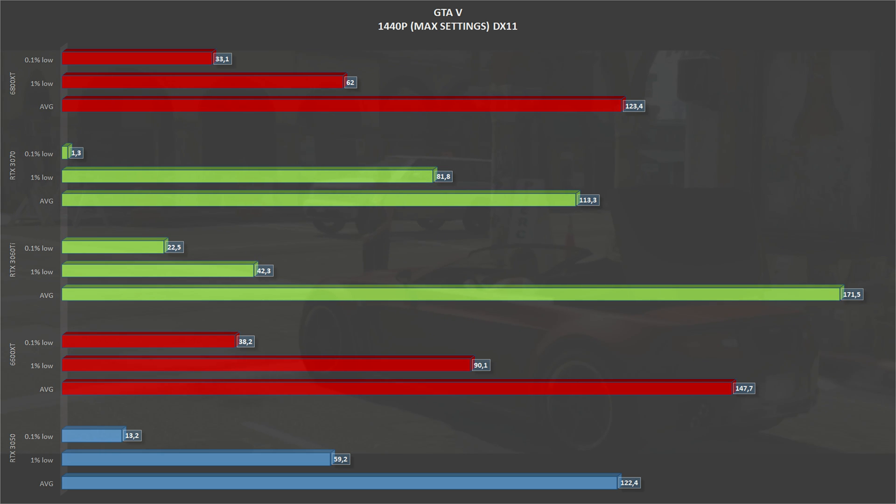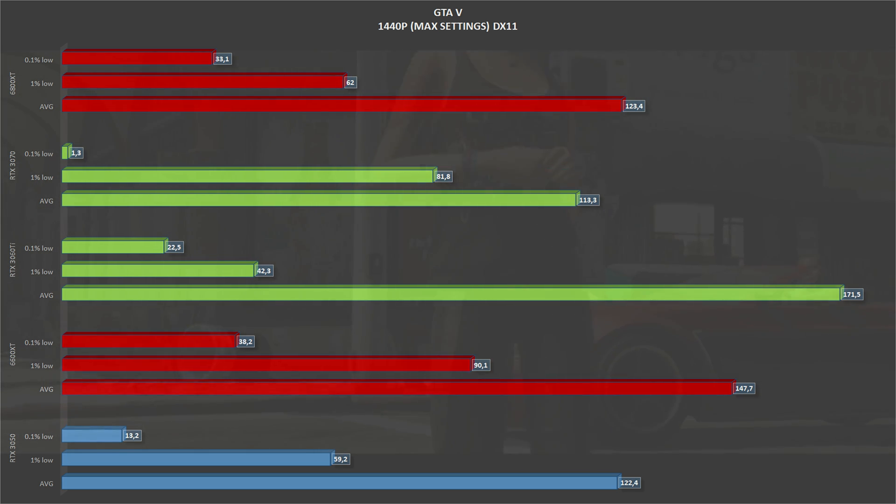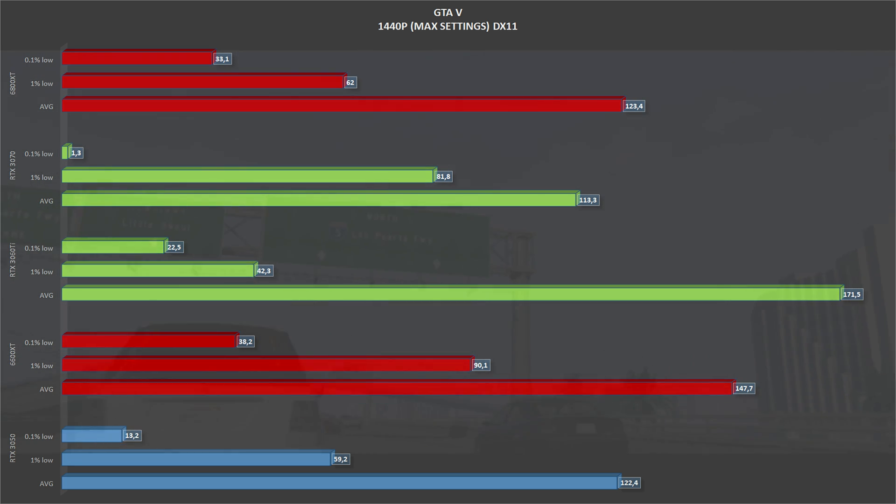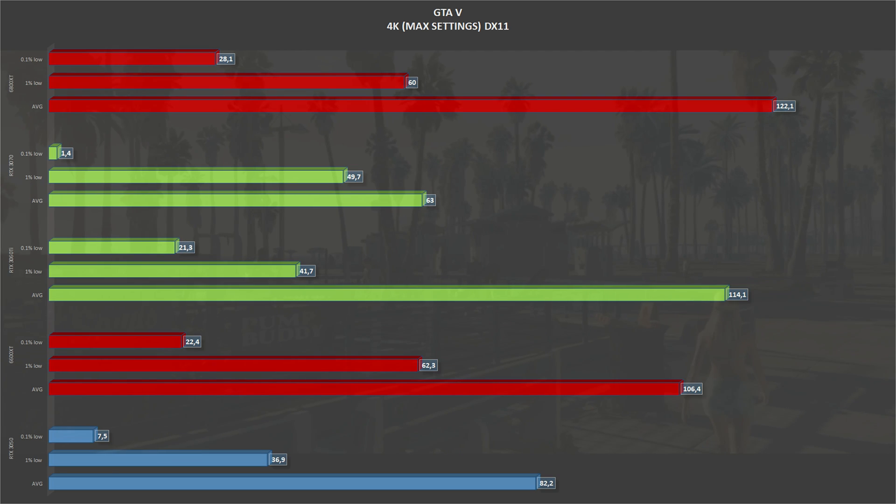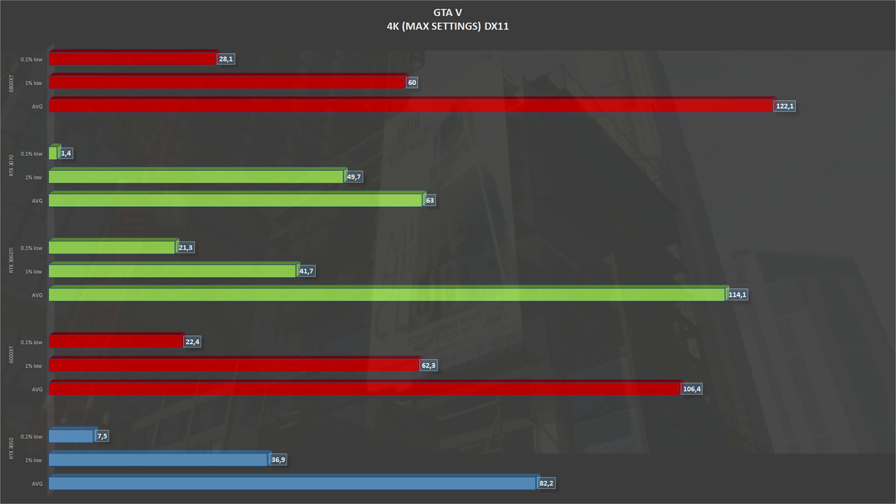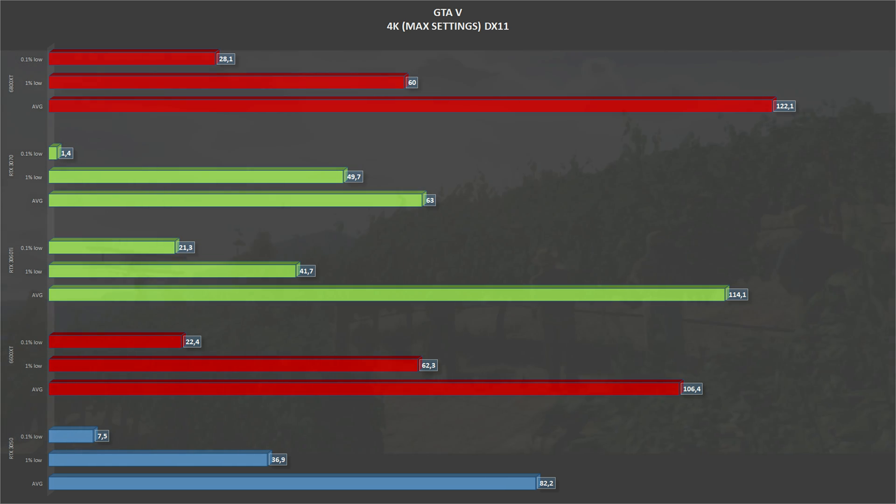Scaling to 1440p, the RTX 3050 gets an average of 122 frames per second with 61% lows. Scaling again, this time to 4K, the RTX 3050 gets 82 frames per second on average on GTA 5 with 41% lows.